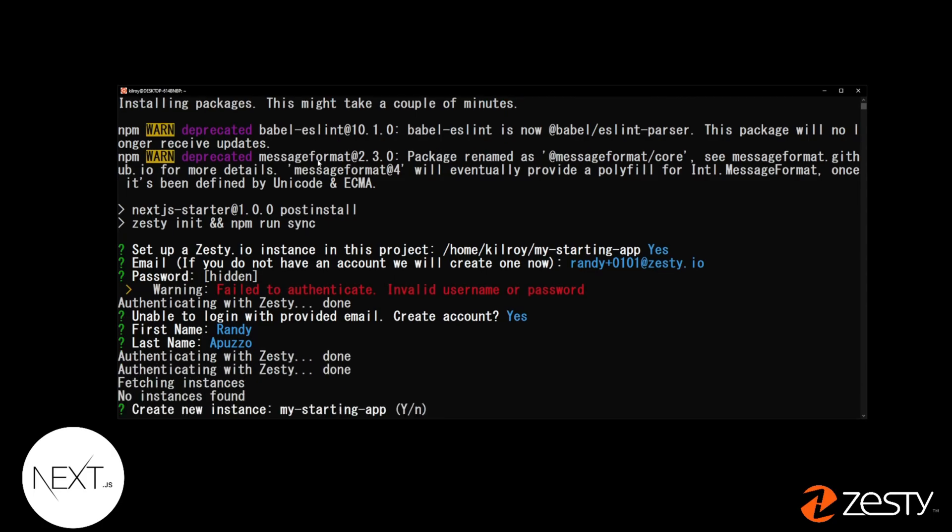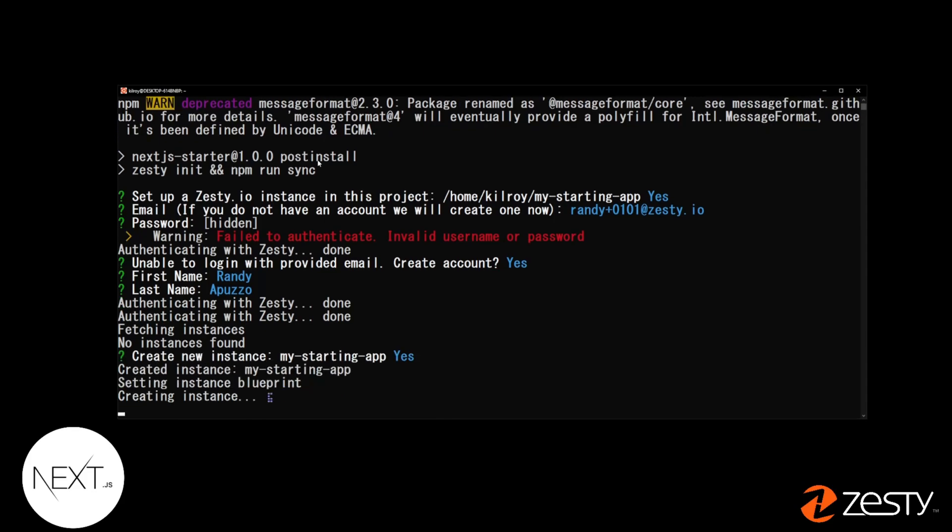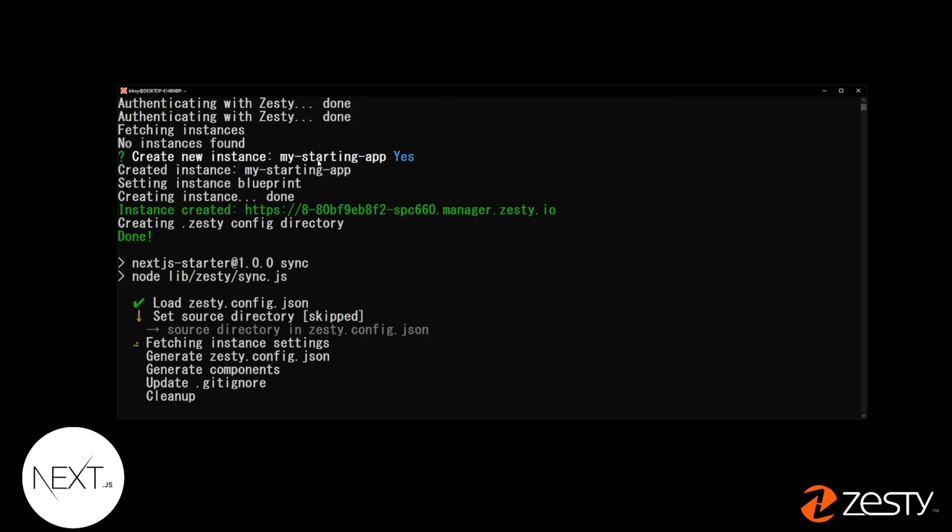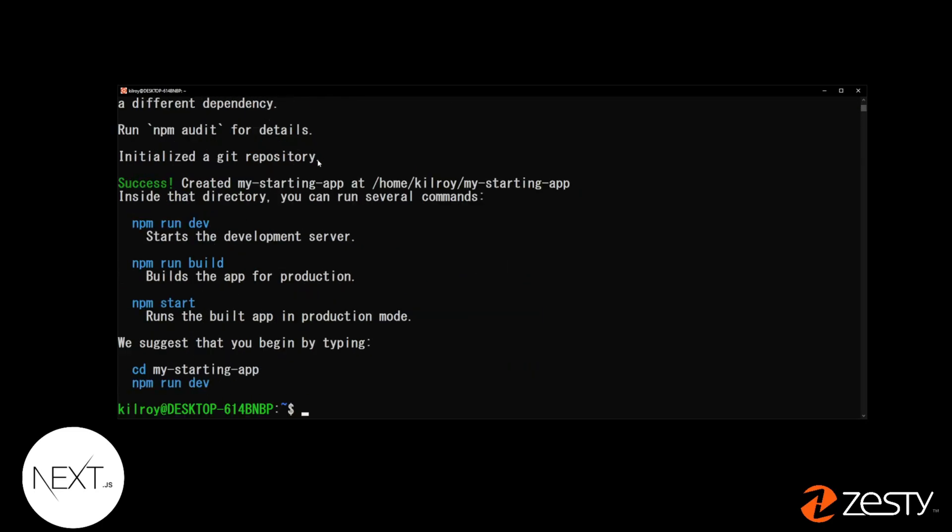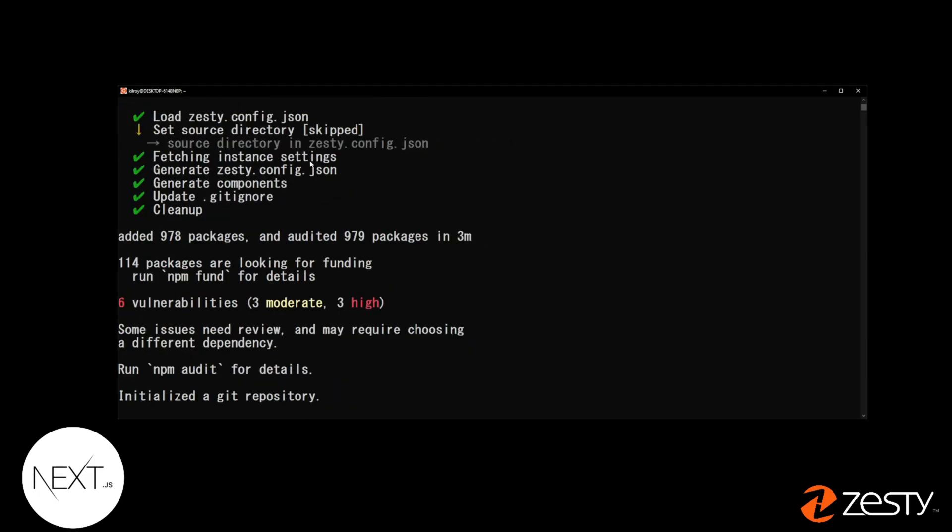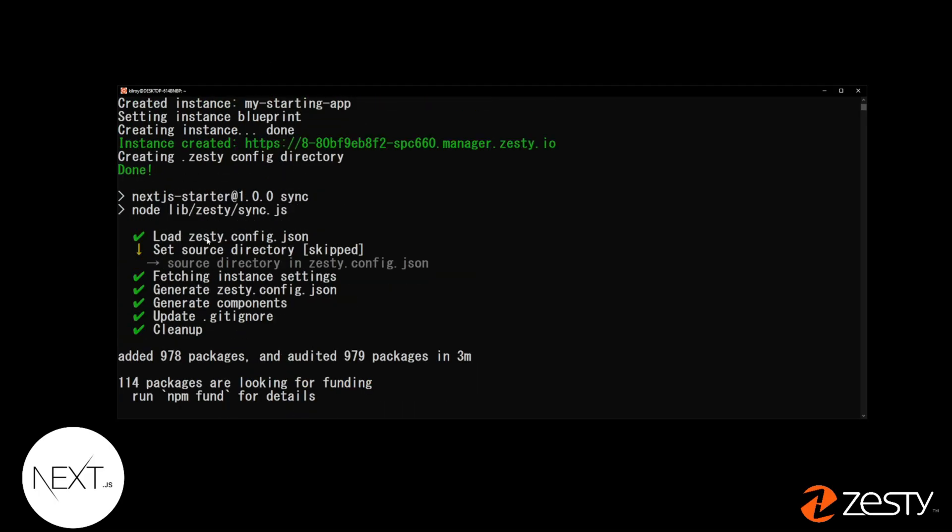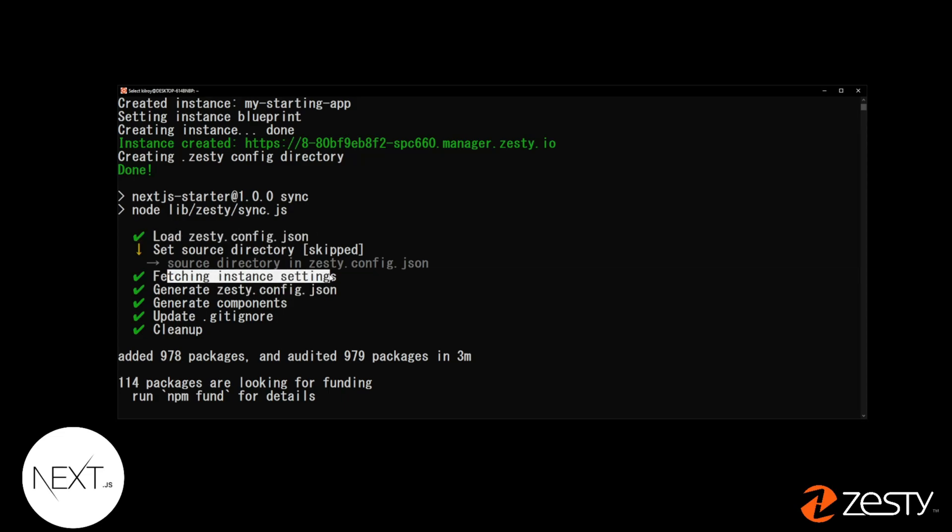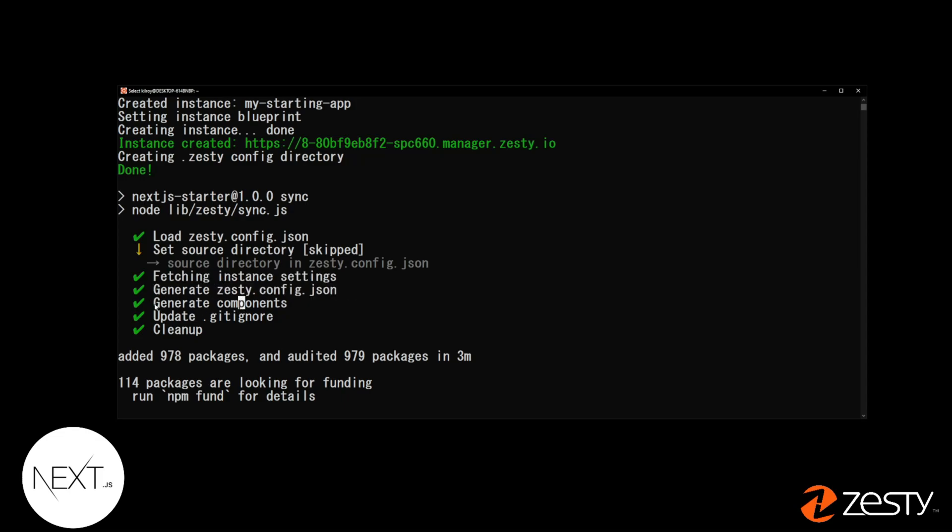After it's done authenticating with Zesty, it'll ask you to create a new instance. Hit Yes. A new instance will be created. Once the instance is created, it'll authenticate with Zesty and create your project. And you'll notice that in the load steps, it'll create a Zesty config. It'll fetch your instance settings. It'll generate a Zesty config to work with Next.js. It'll make components lined up to your new instance, update your gitignore, and clean it up.